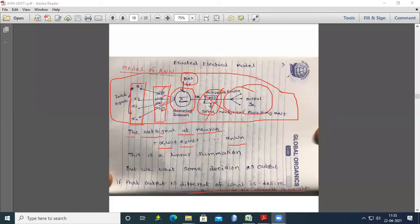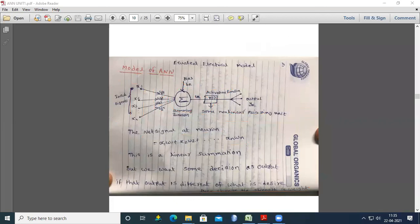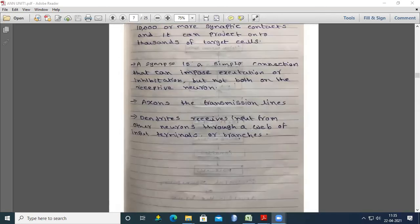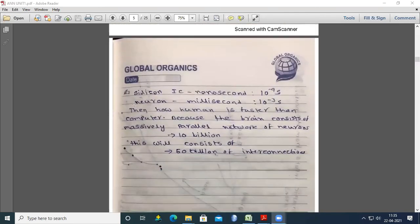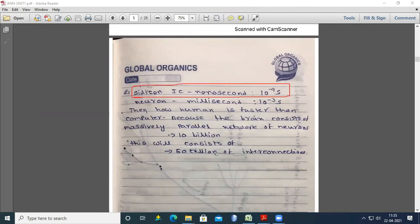These are the ICs — integrated circuits — already discussed in previous classes. All these neurons are designed with the help of silicon ICs operating at a speed of 10 to the power minus 9 seconds. These silicon ICs are used as neurons in the artificial neural network.